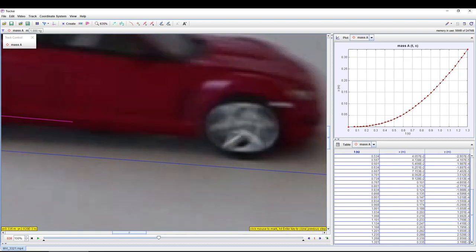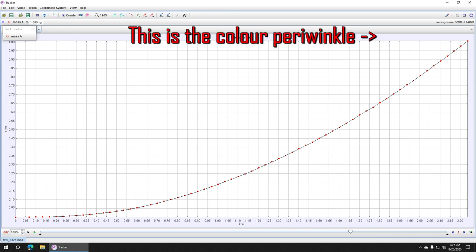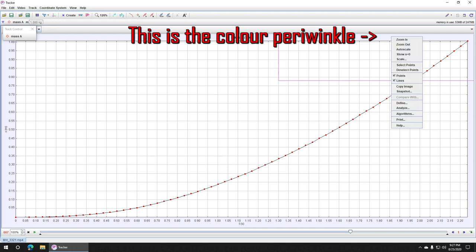Unfortunately, the tracking software does not print out the position time graph very well. So while the graph is still on full screen, right mouse click on the periwinkle region, and click on the copy image.